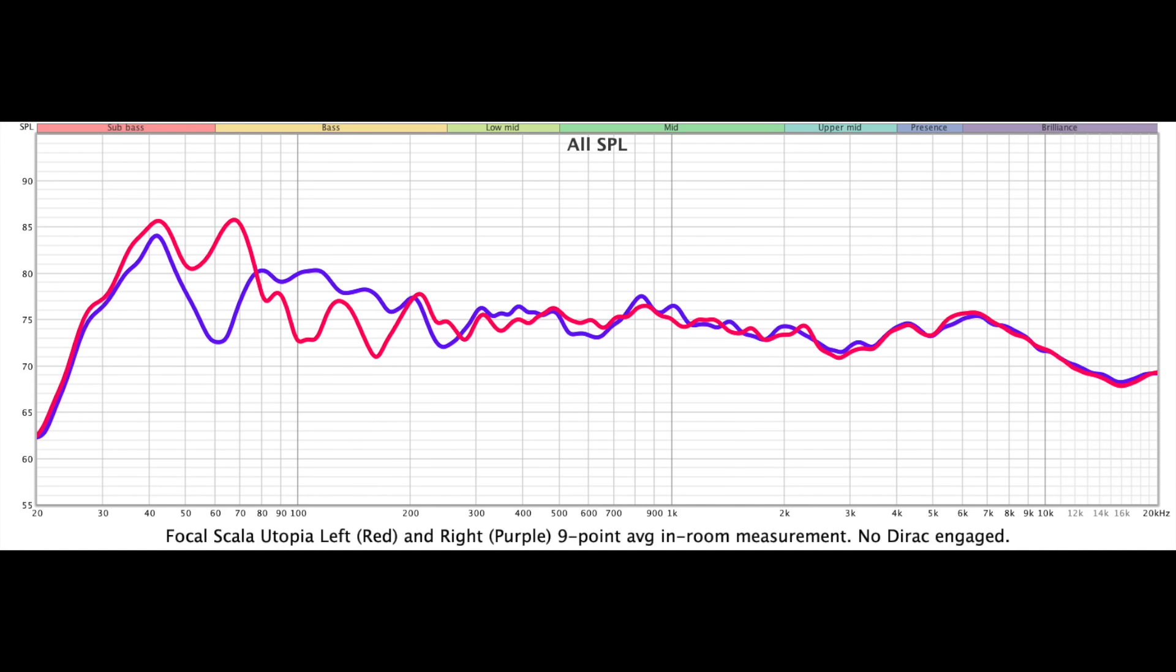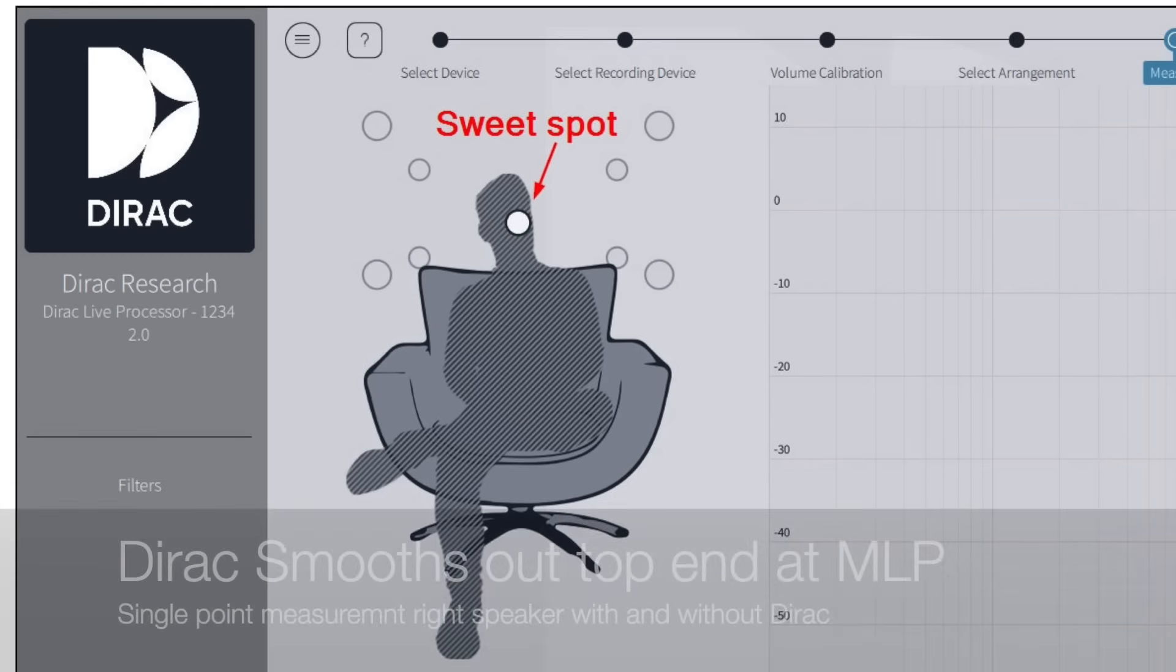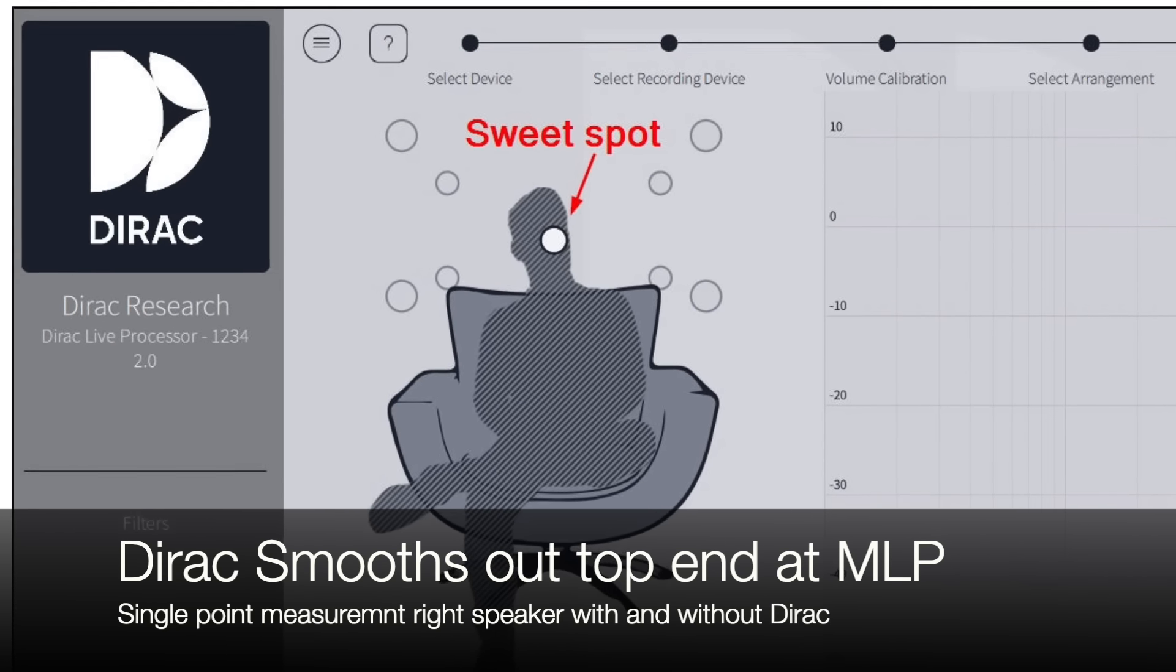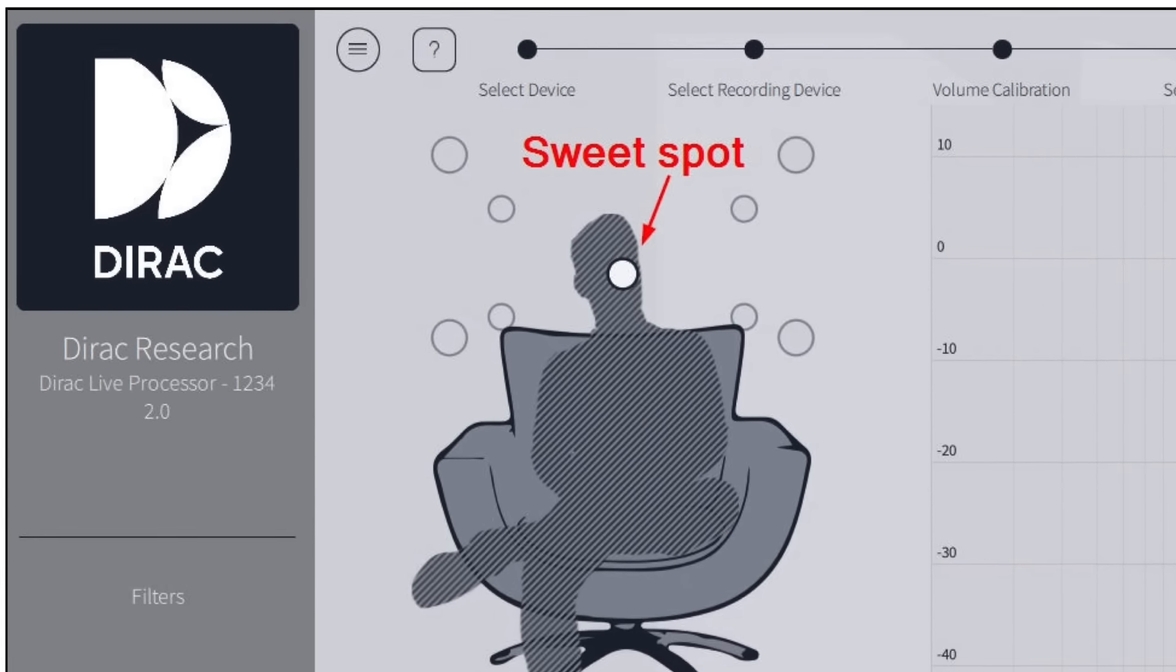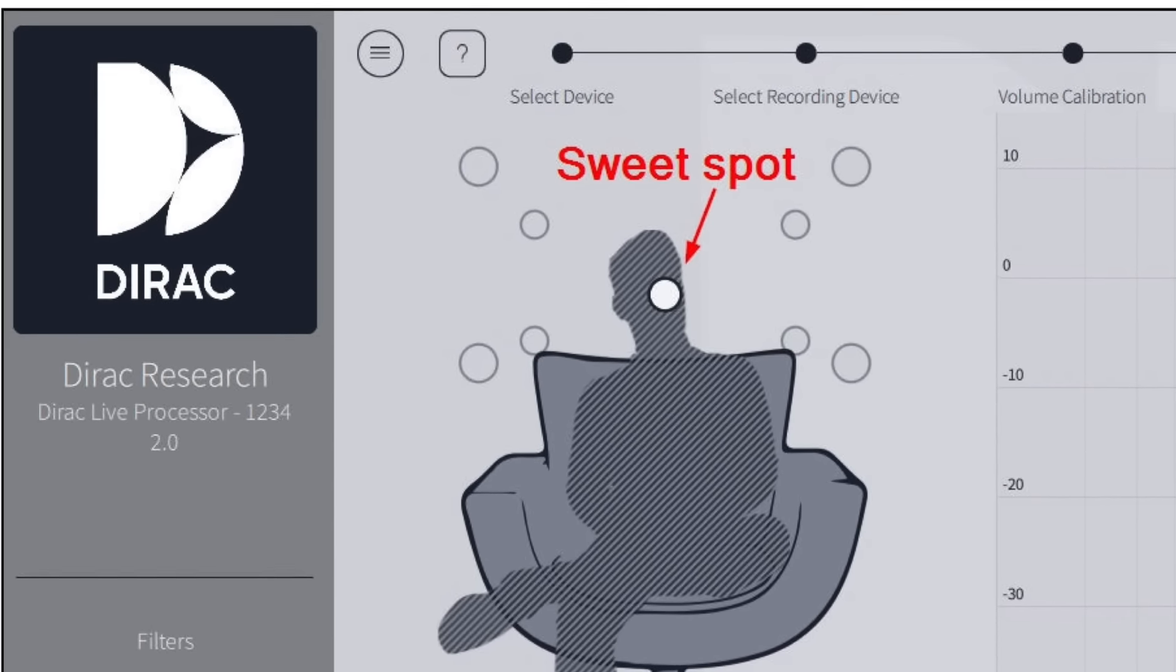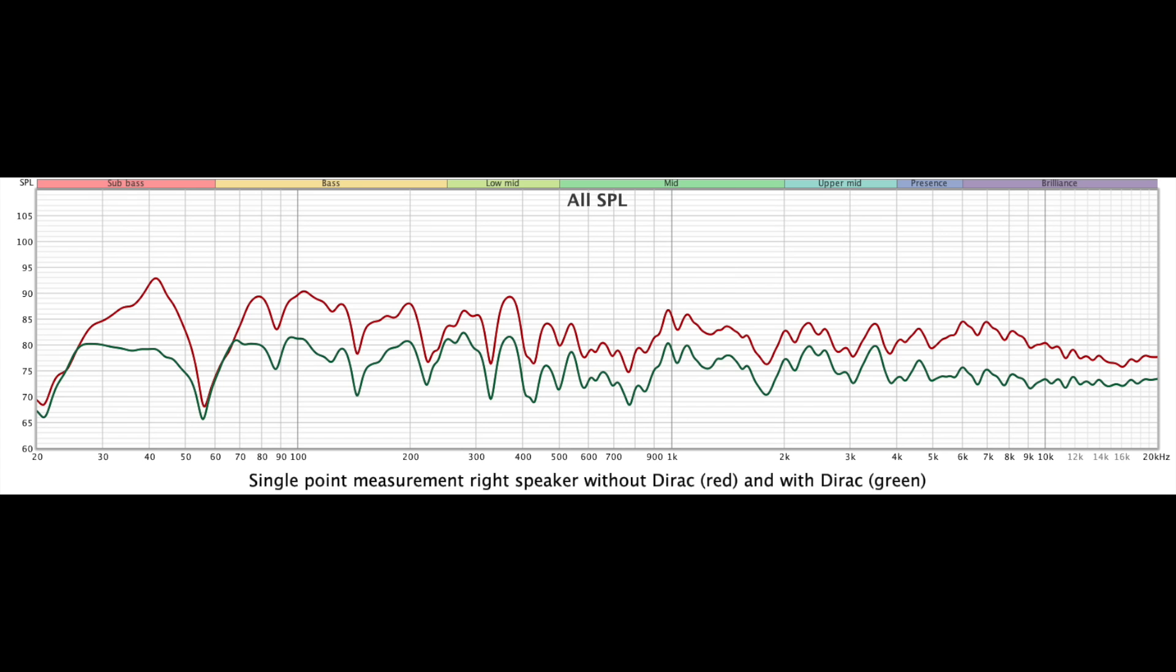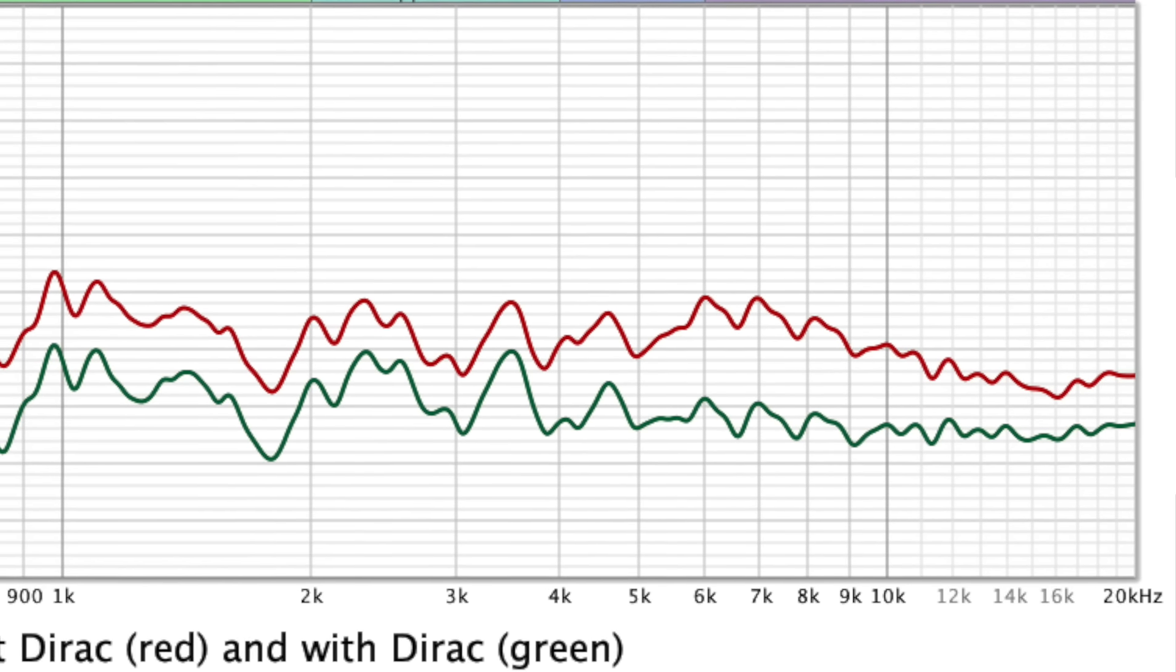Don't get the misimpression that the top end is dull from the 9-point average measurement. Far from it. The top end on the Scala Utopia was simply superlative. As you know, the 9-point measurement adds vertical and horizontal off-axis measurements, in this case about 12 feet away from the Scala. Let's look at the single-point measurement at the main listening position, and you'll see that there is no aggressive drop-off with the tweeter. What you have is a rise in the tweeter response, peaking between 6 to 7 kHz.